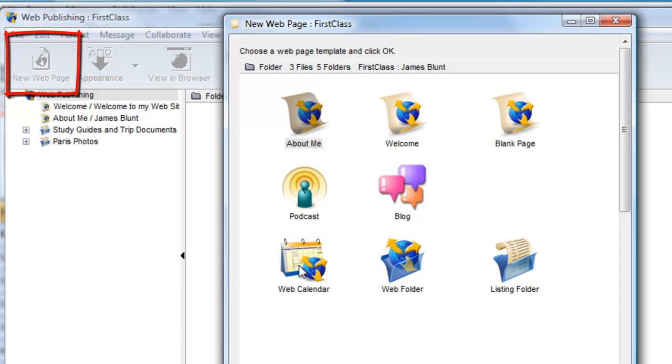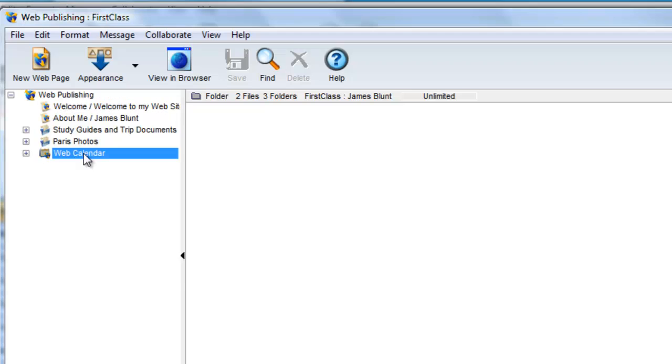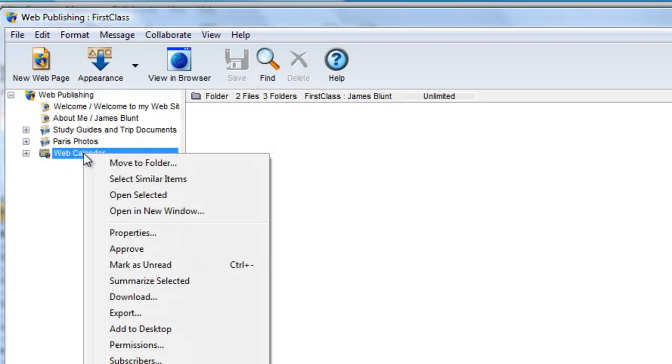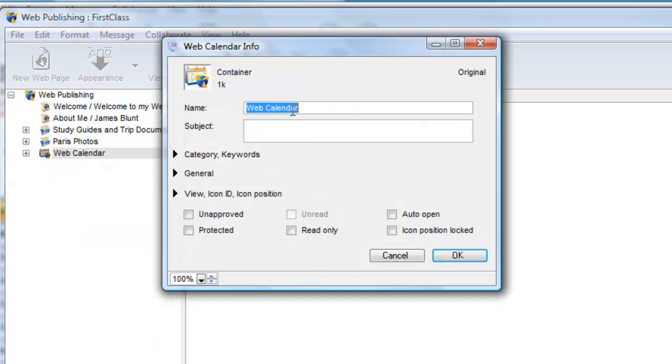We can change the name to Quizzes and Tests by right-clicking on the calendar in the tree view and selecting Properties, or Get Info on a Mac, and change the name on this form.